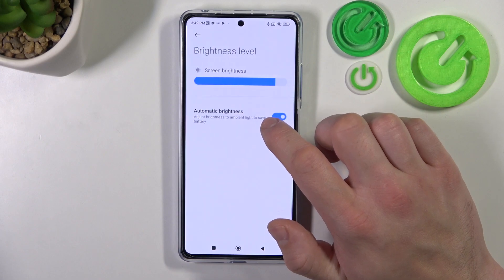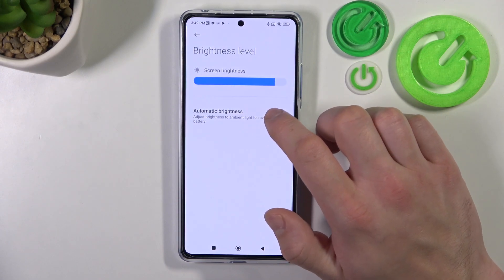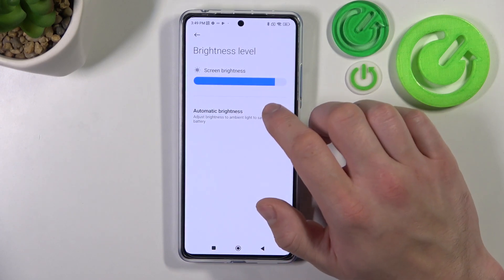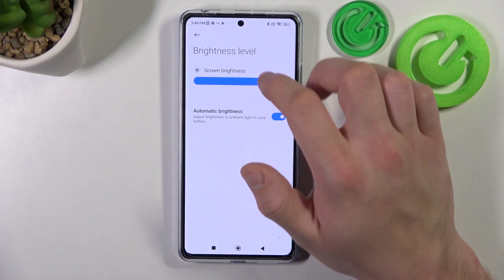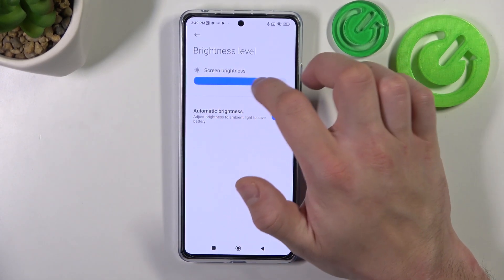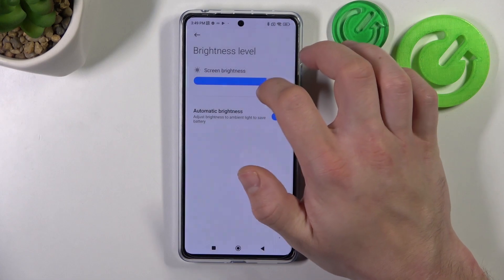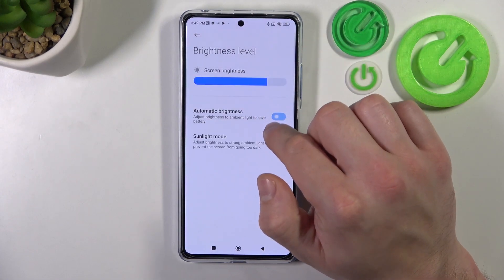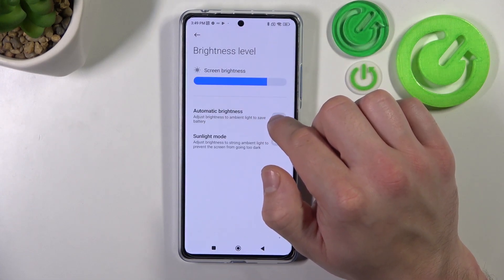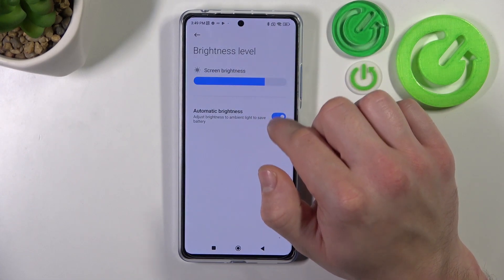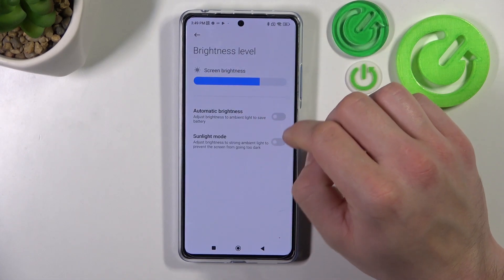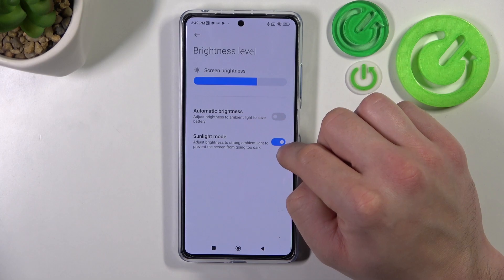Then you can change the brightness level of the display, manually or via automatic brightness. You can also enable or disable sunlight mode.